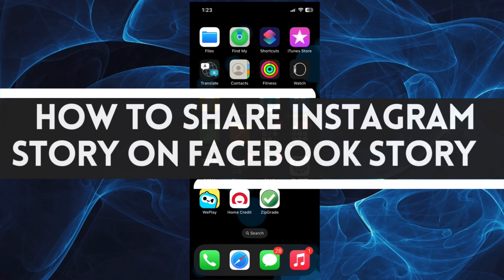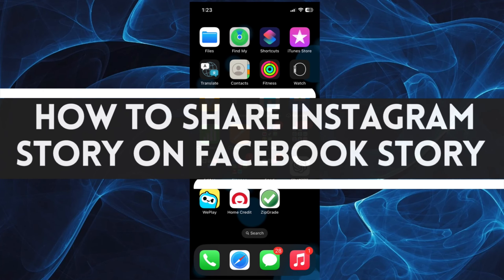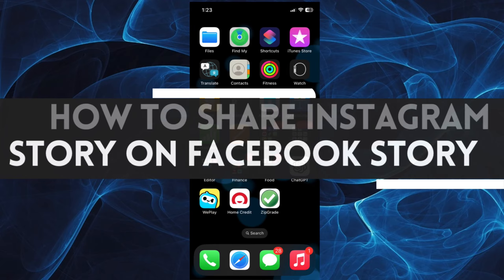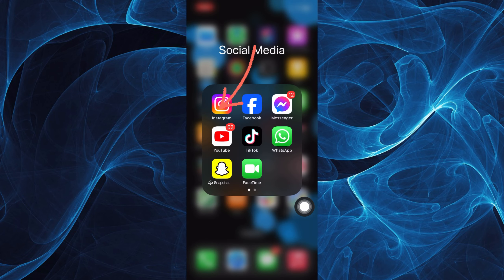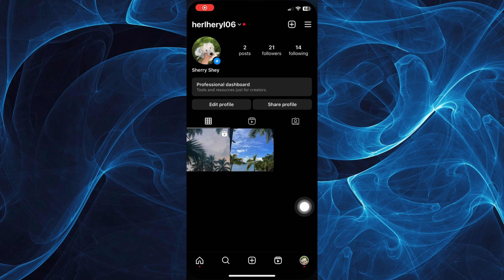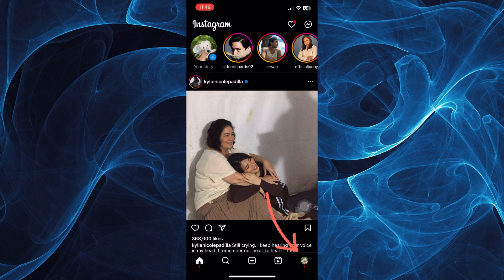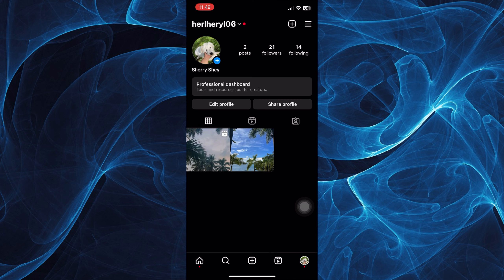In this short tutorial, you will learn how to share your Instagram story and Facebook story. Let's get started. First, you want to go to your Instagram app and tap on your profile icon on the bottom right.